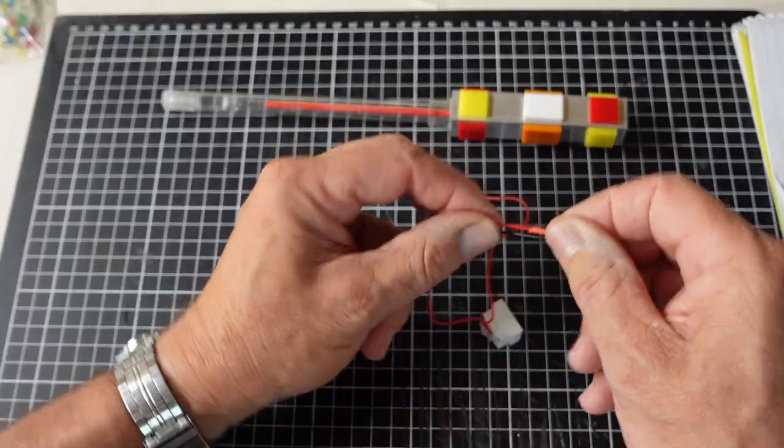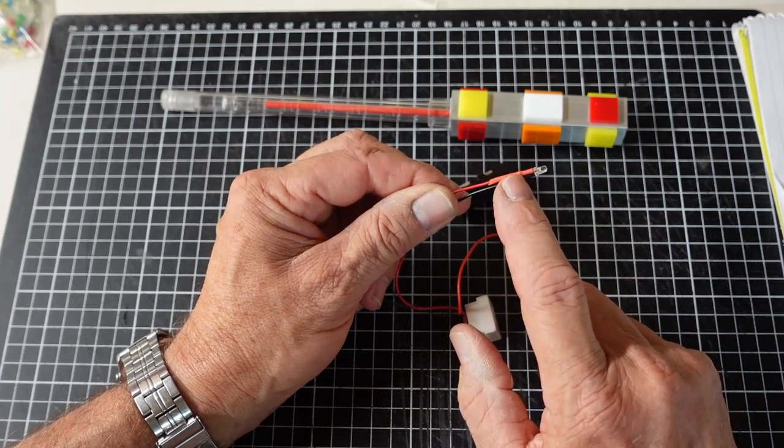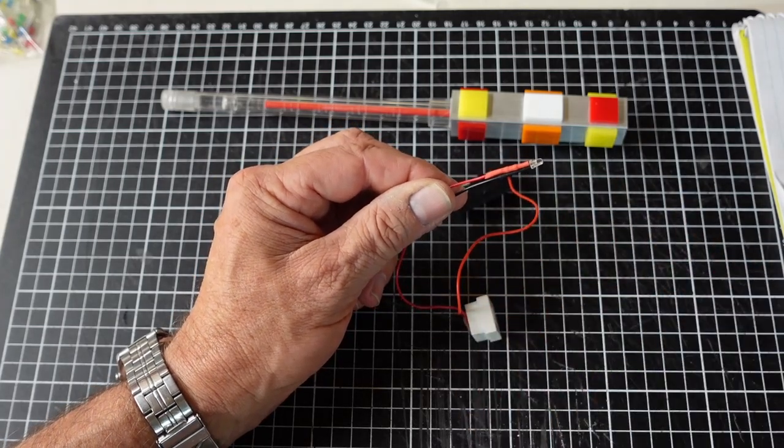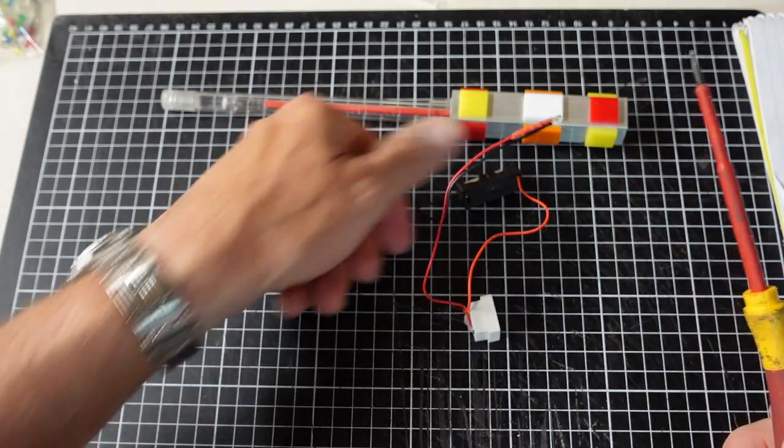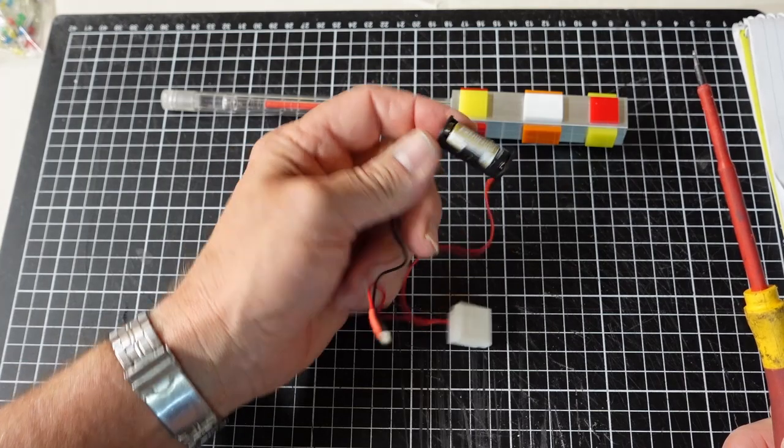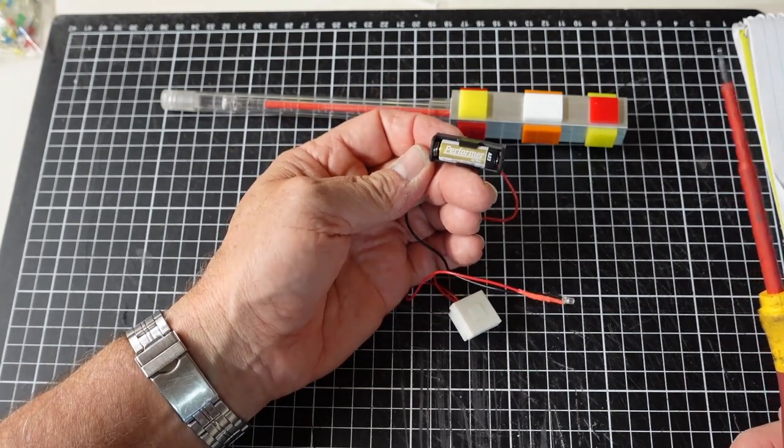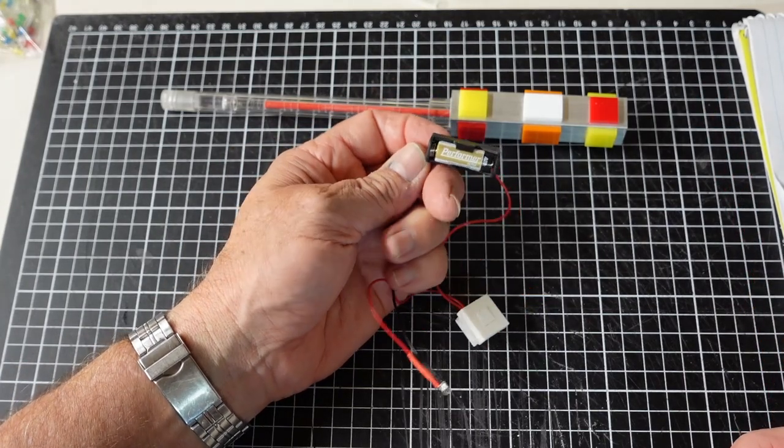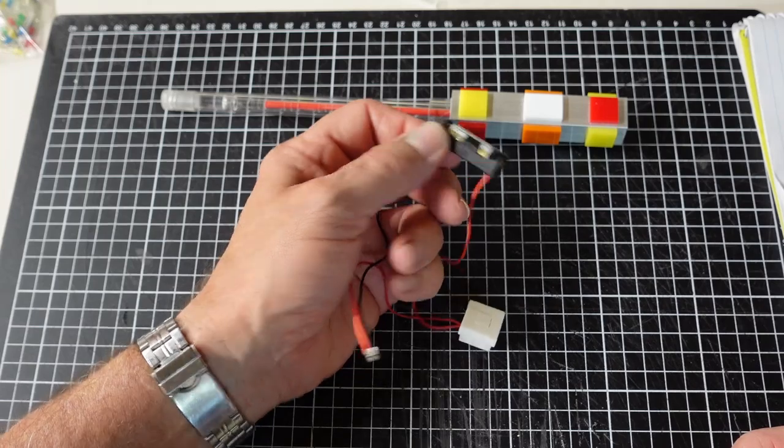3mm LED, 470 ohm resistor. An A23 12 volt battery in a holder.